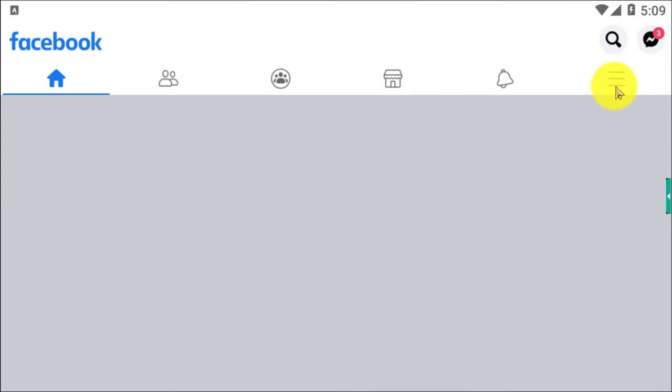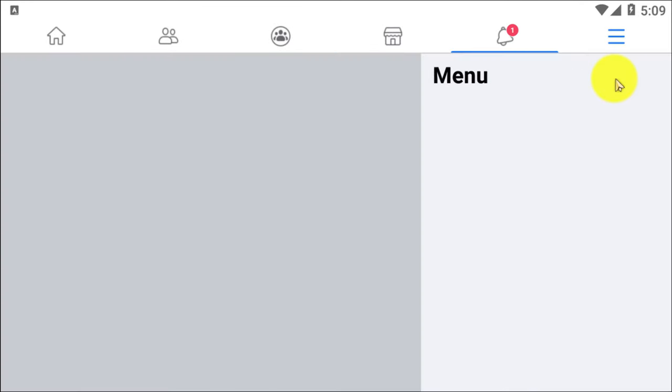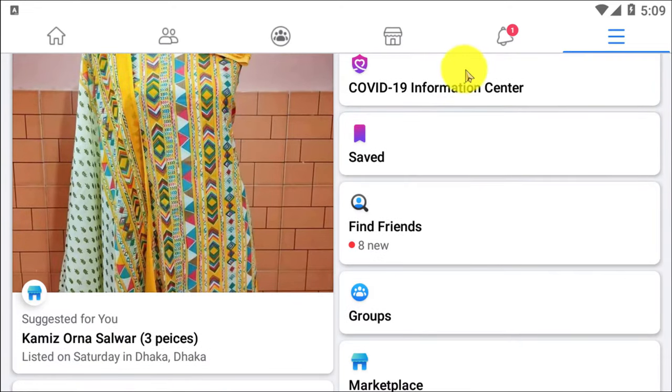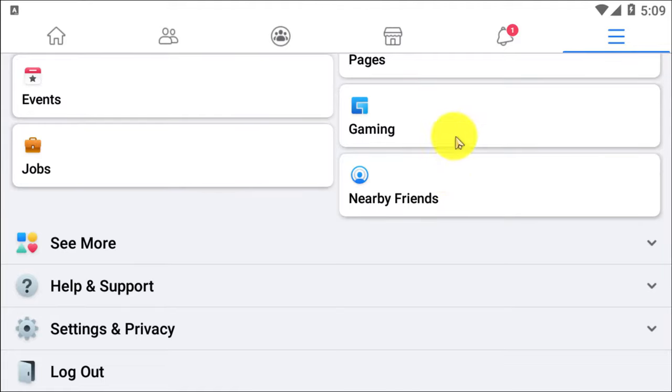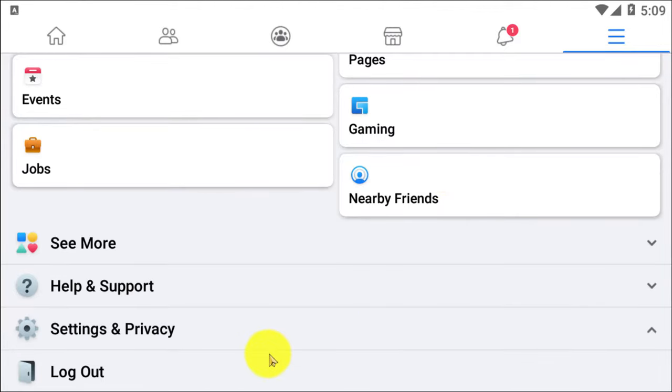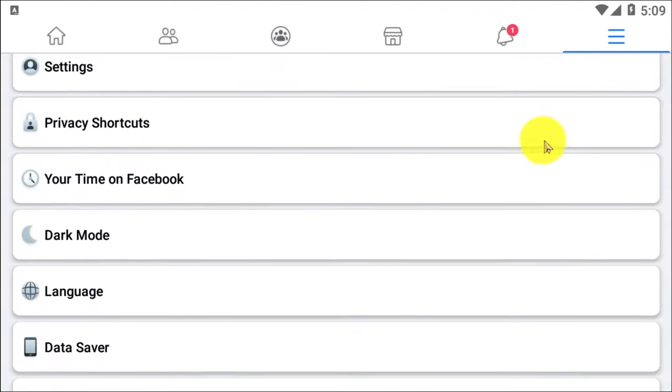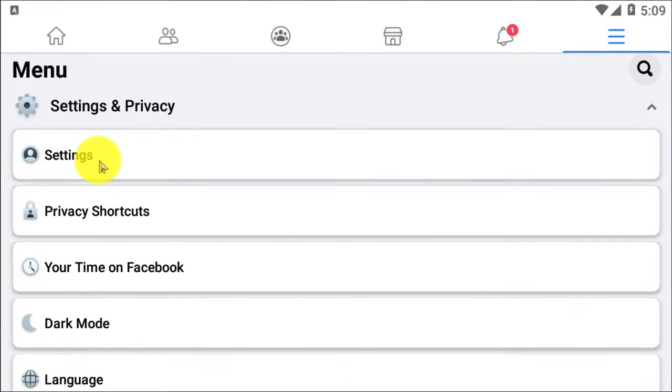After opening Facebook, here you can see three lines. You need to click on that. After clicking on that, scroll down and go to Settings and Privacy. Now click on Settings option.